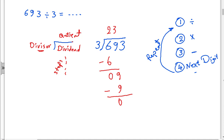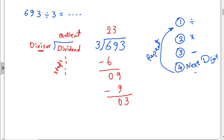Nine minus nine equals zero, so after that we drop the next digit. The next digit in the dividend — Mahdi, what's the next digit? Drop three. Okay, thank you. Now we repeat the steps again: divide three by three.